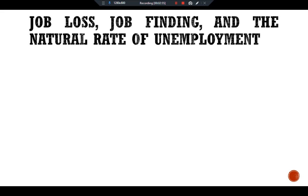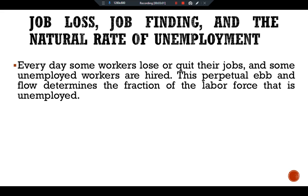Job loss, job finding, and the natural rate of unemployment. Every day some workers lose or quit their jobs, and some unemployed workers are hired. This perpetual flow determines the fraction of the labor force that is unemployed. In this section we develop a model of labor force dynamics that shows what determines the natural rate of unemployment.